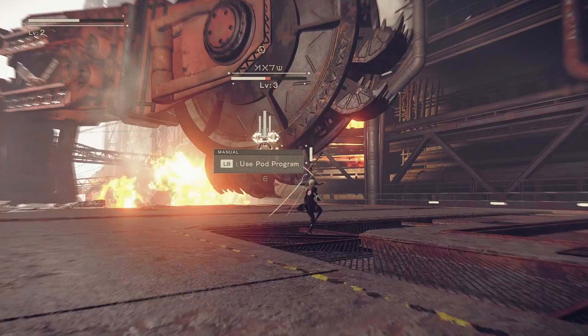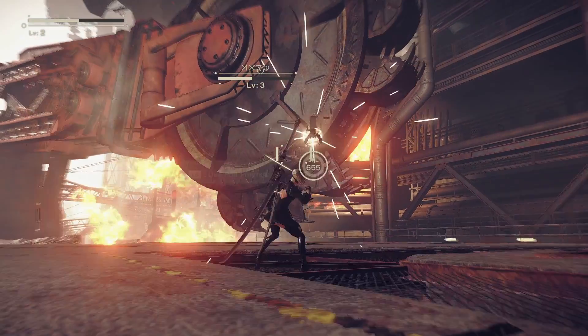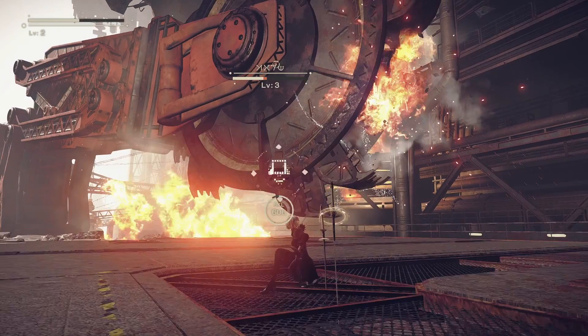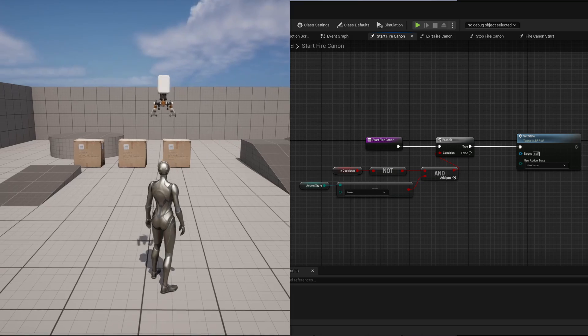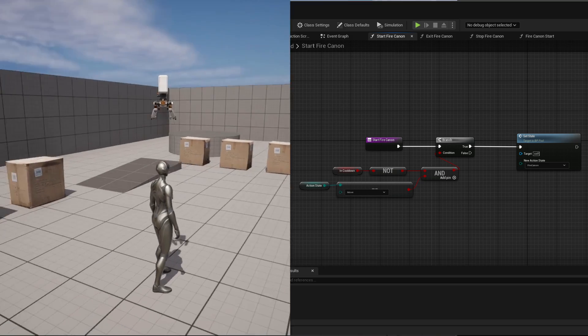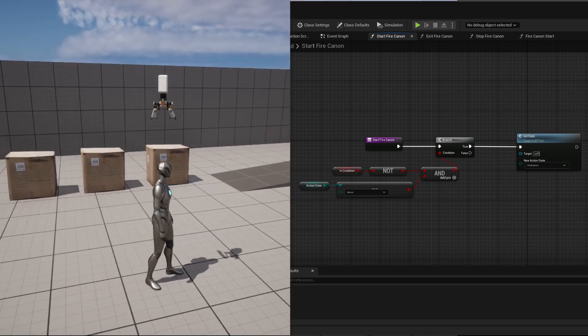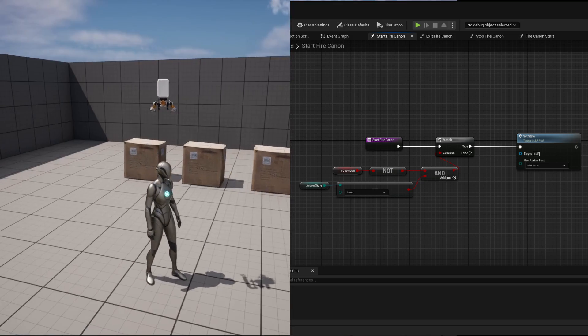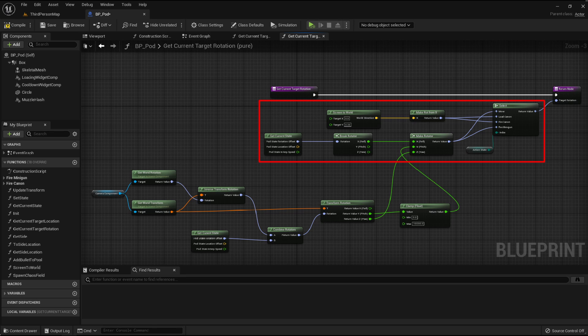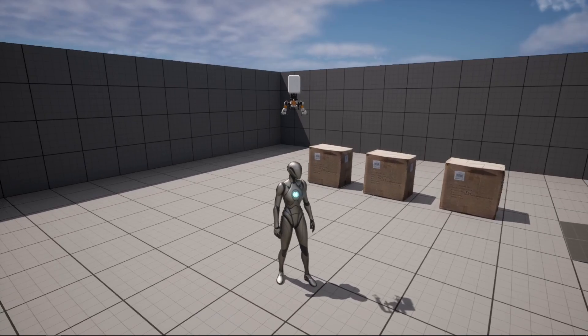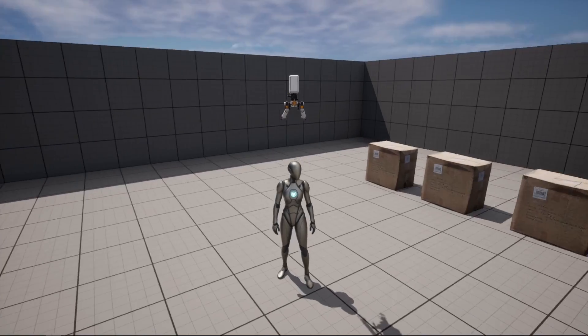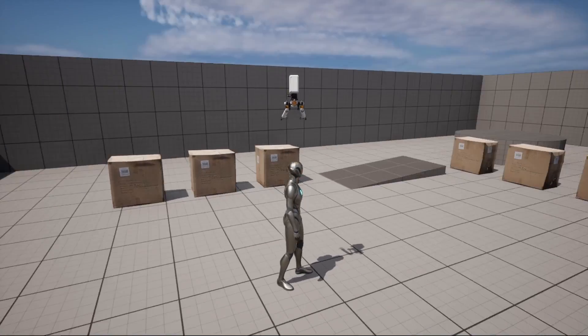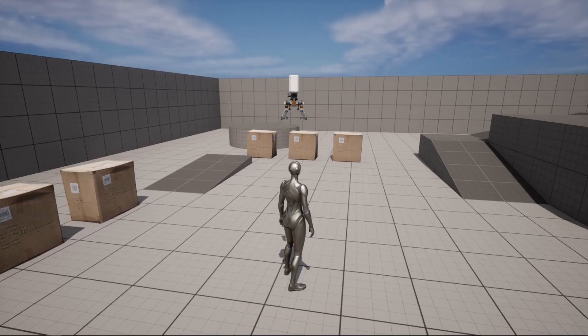Now onto the last feature, which is the cannon firing. Similarly to the minigun firing, I added a new state to the state machine map. I have also modified the orientation of the pod for this state, so that it always faces toward the direction of the location of the cursor deprojected toward space. In this way, the pod is always oriented toward what we are targeting.